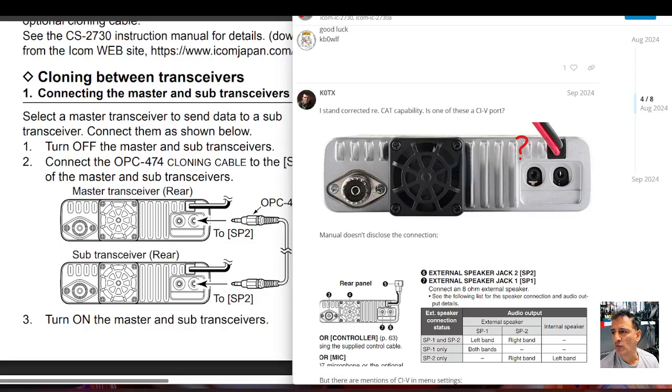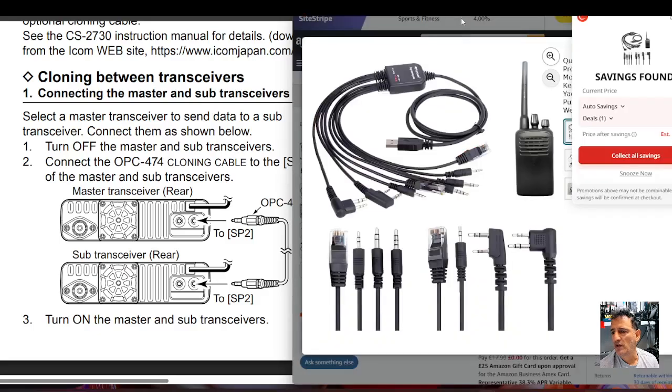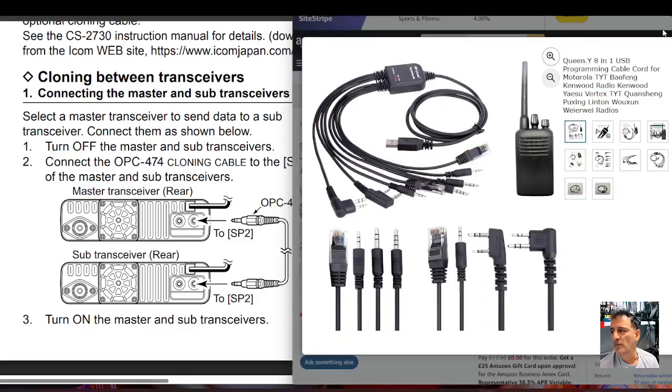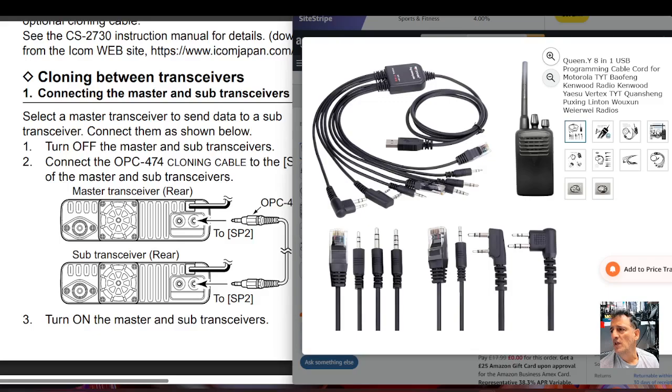A couple of options for cables. You can buy one of these all-in-one type cables here, and I'll put the link in for that. They do several radios.